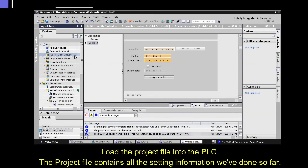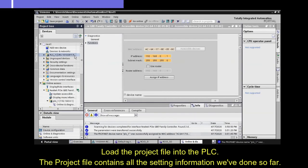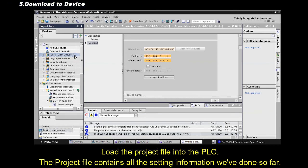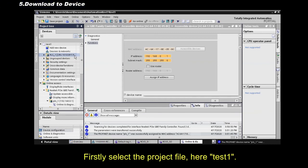Load the project file into the PLC. The project file contains all the setting information we've done so far. Firstly select the project file, here, Test 1.